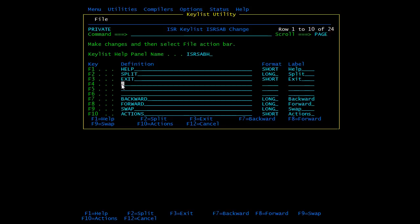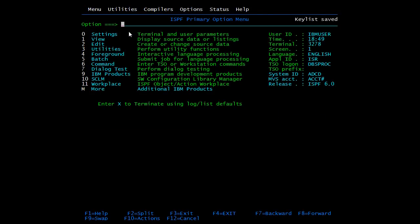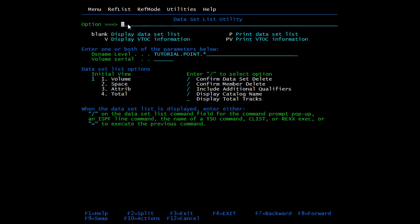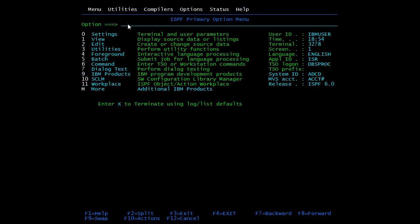We'll type 'exit' in front of F4 and press Enter. At the bottom you can see F4 is now mapped to Exit, alongside F3 which also exits. Pressing F4 now exits from the screen.